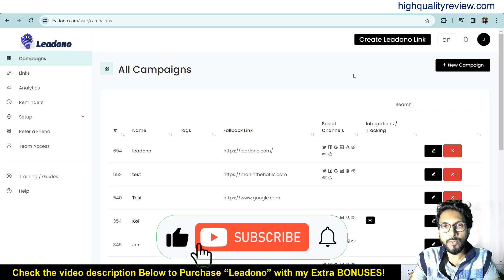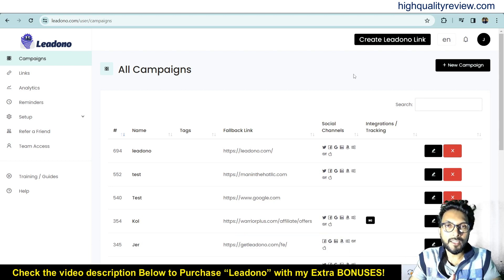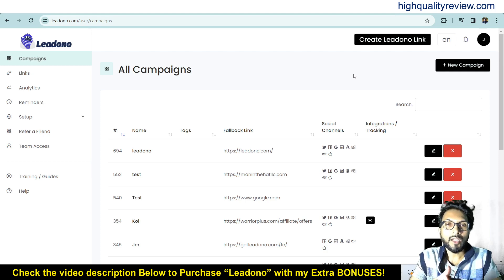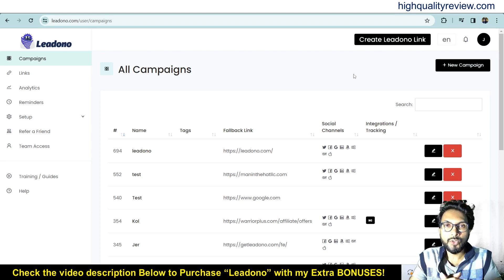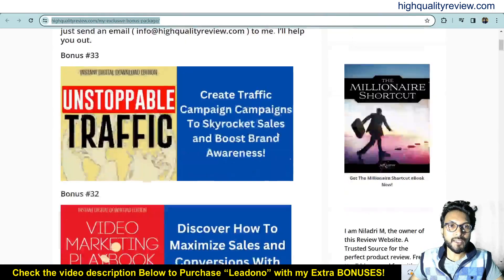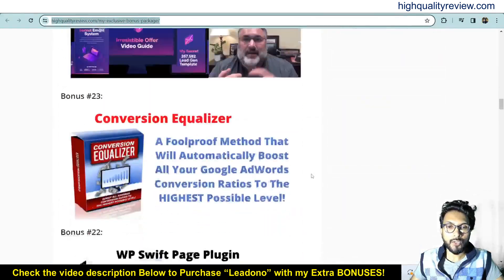Before going into the demo, I'd like to mention that one link is given in the video description below — that is my affiliate link. If you purchase the product through my affiliate link, you will get 33 extra bonuses from my end. All the bonuses will be delivered inside the WarriorPlus purchase dashboard next to your purchase product. I'll put the bonus page link in the video description so you can check what bonuses you'll get.